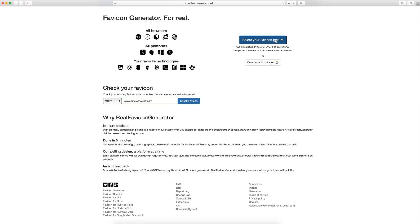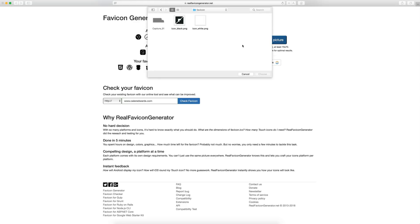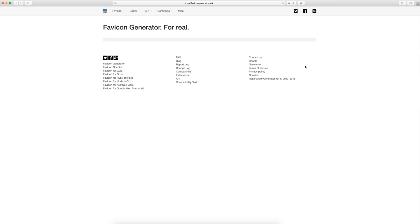So just select your favicon and here it shows the dimensions. It needs to at least be 70 by 70. And as I said before, for best results, 260 by 260. So we'll just select that. Here in my favicon folder, I have my two images. This is just my recording session, just ignore that. I'm first going to select the black one. That's the one I want to be on everything. So if you have a color one, I would select that one first and select choose.